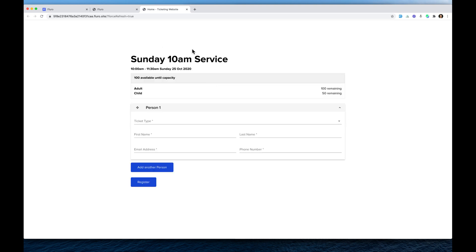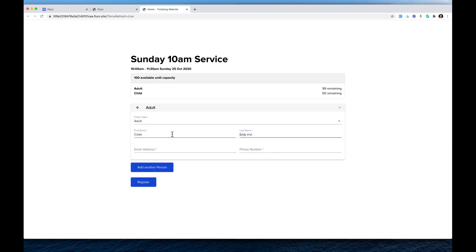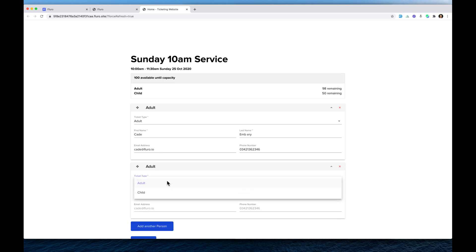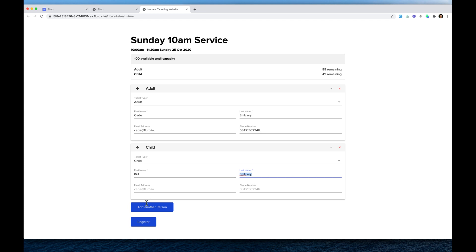There we go — there is our event. We can register a ticket: enter a name like Kate, an email like fluro.io, a phone number, add another person, choose Child, enter their details, and click Register. Done — people have now registered.